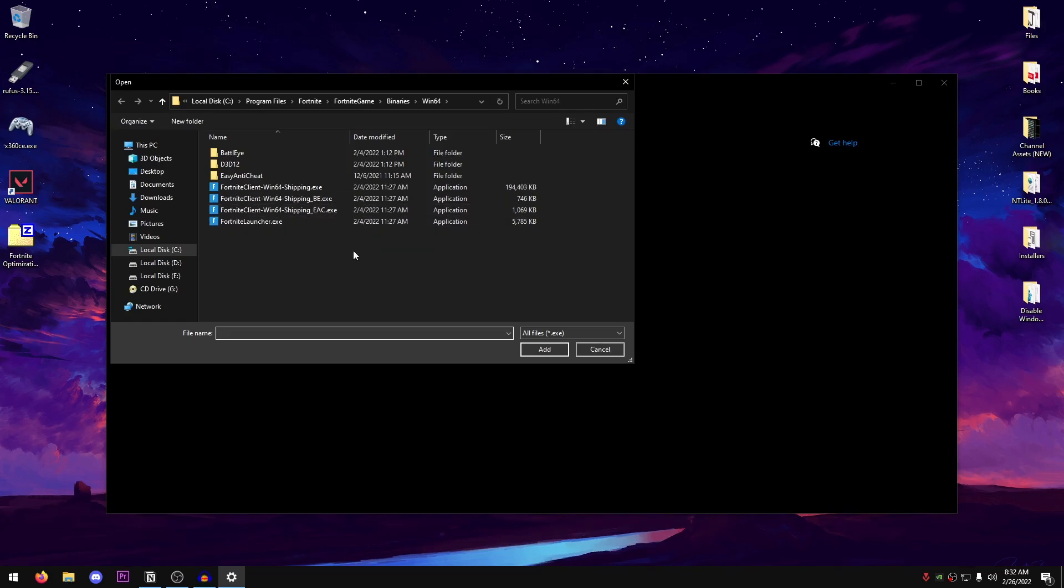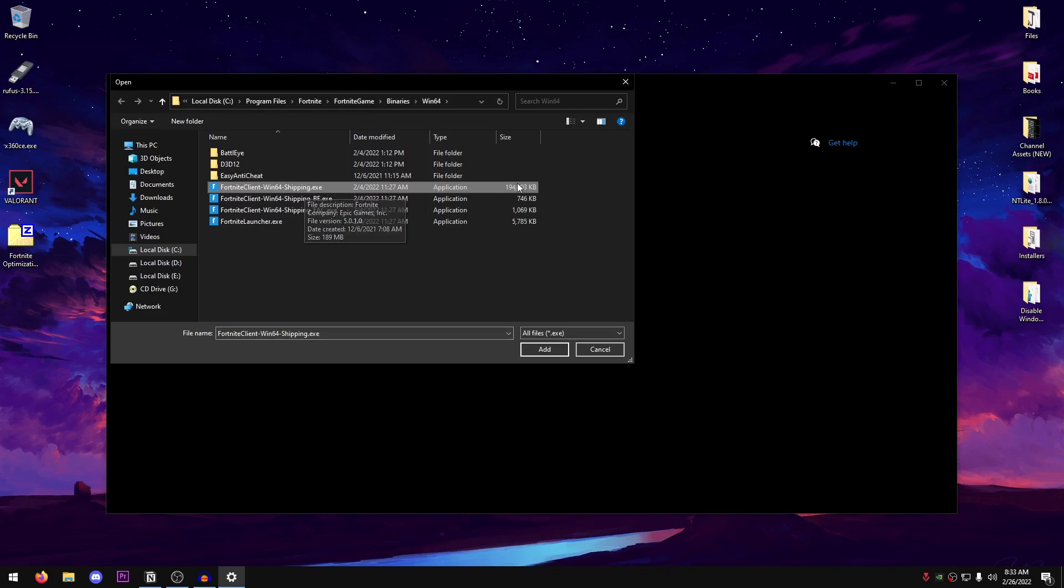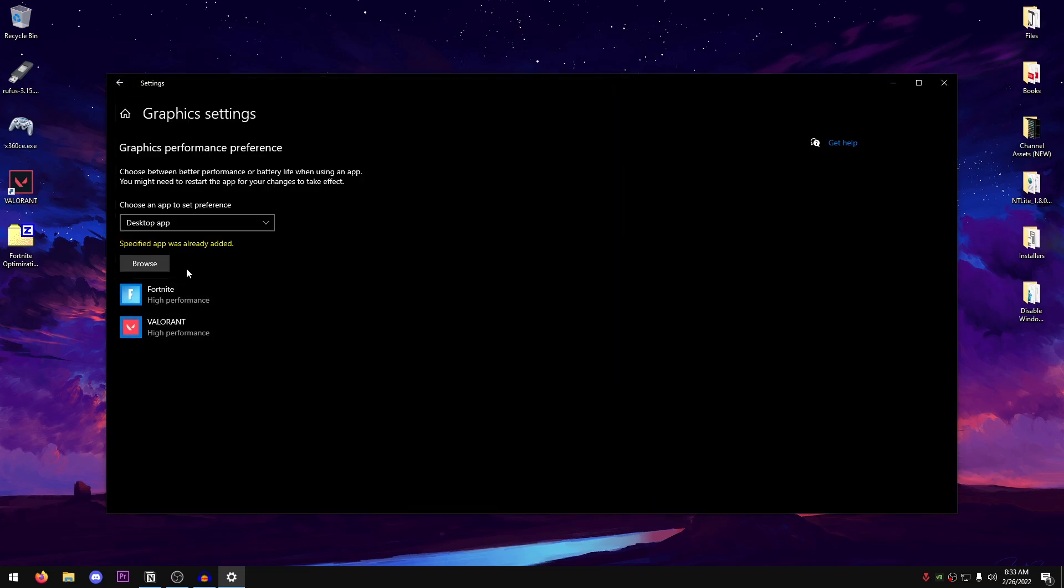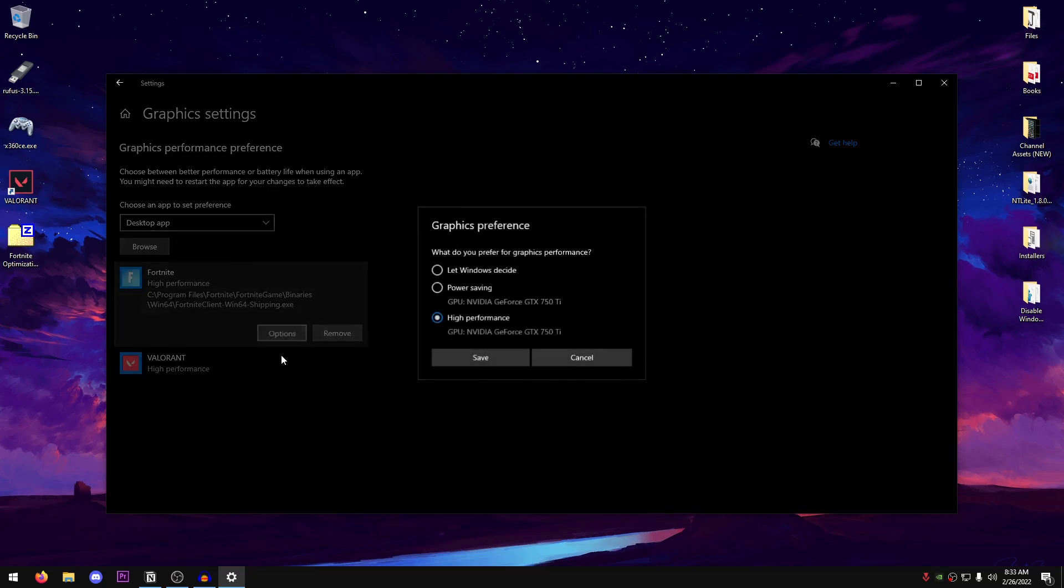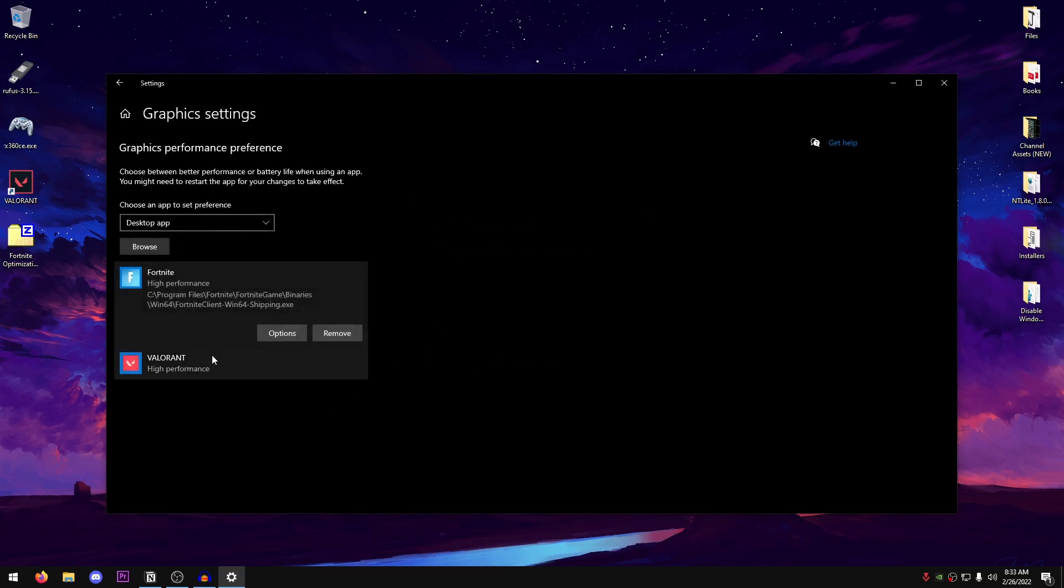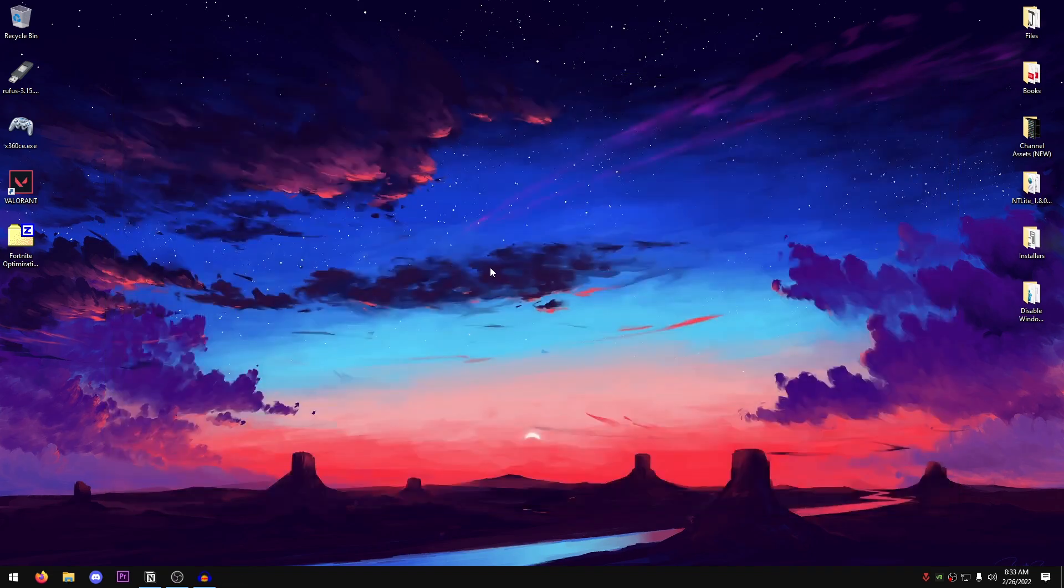Once this opens up, you should have another option. If your hardware does support it, hardware acceleration, make sure to enable that. And then go ahead and set this to desktop app. Click on browse. Once again, go into the drive where you have installed Fortnite. Then Fortnite game, binaries, win64. And now this time you only need to add the first one, the Fortnite win64shipping.exe which has the highest file size as well. Click on add. Then click on it, click on options and set this to high performance. Hit save. I have done the same with Valorant and you can pretty much do it with any game that you want.